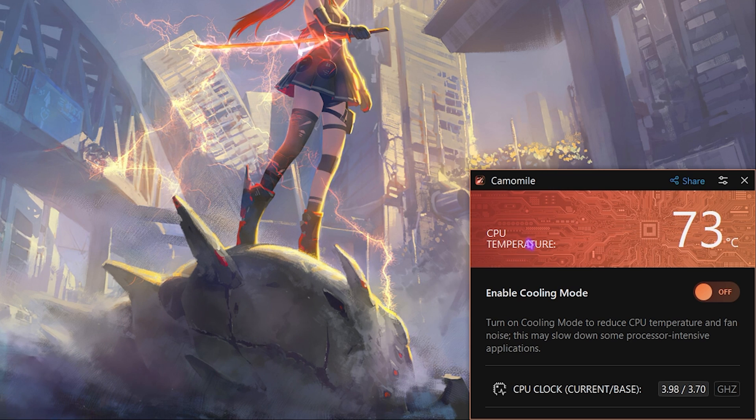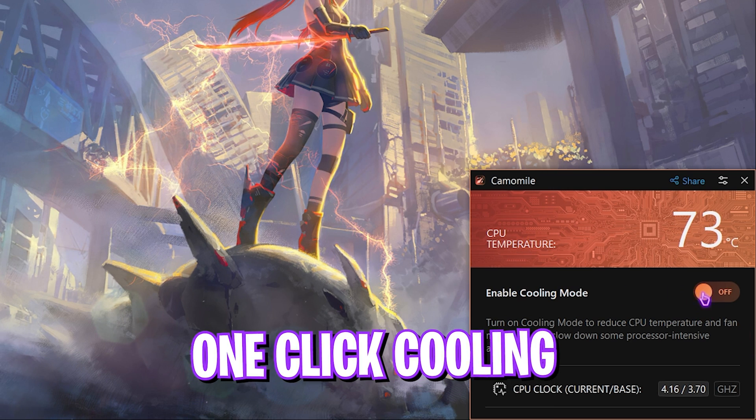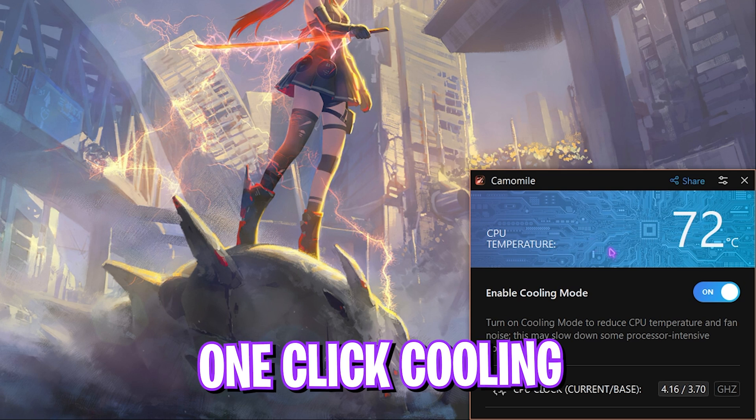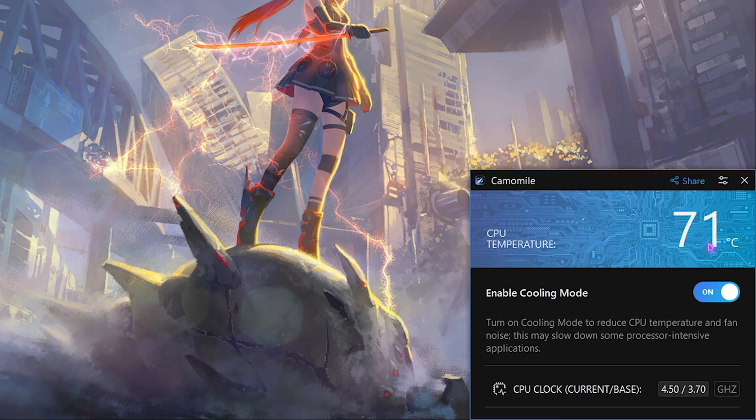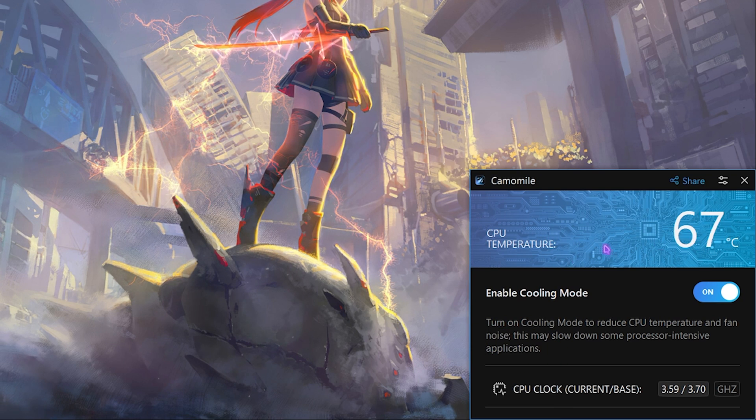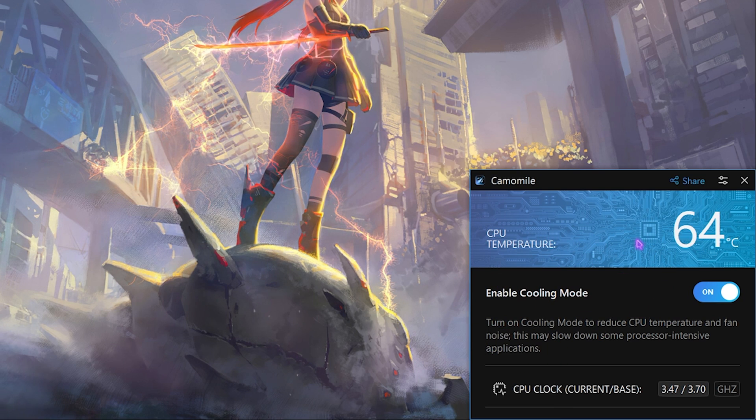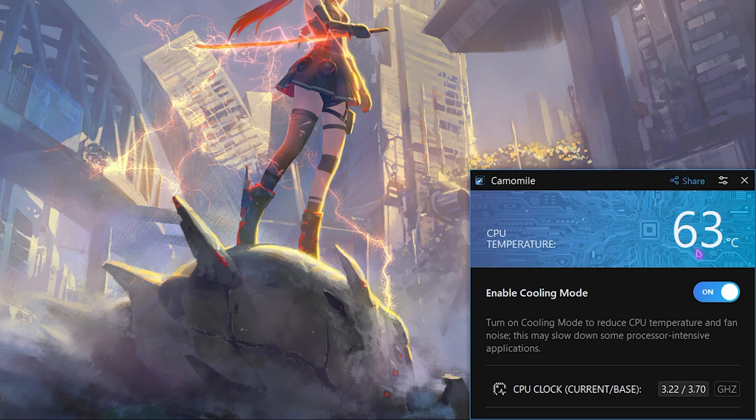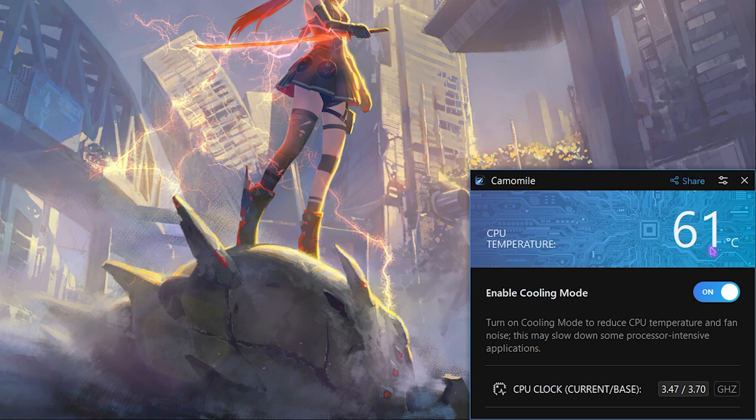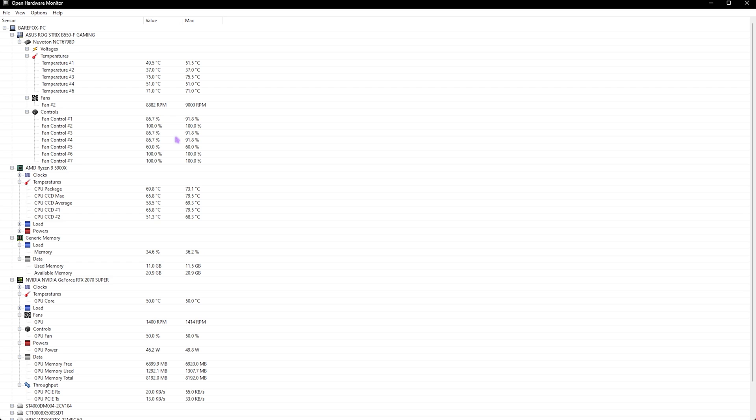That is it for the settings. Now the best part about this application is that it is very simple and very convenient. If you simply click on this enable cooling mode, it will instantly drop your CPU temperature. It was at 71 degrees Celsius, and now it is dropping to 61, 60, and even below.